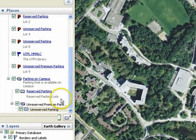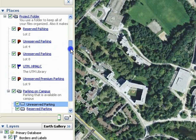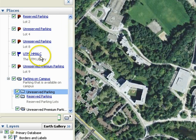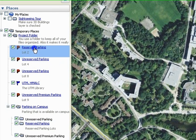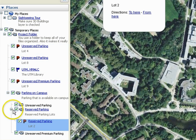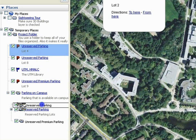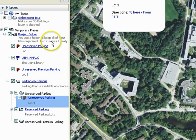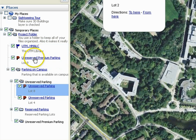You can change the order of folders by dragging one over or below another. To add files into your folders, drag and drop items in Places into the appropriate folders. Here, let's drag the Reserved Parking Placemark into the Reserved Parking folder. Click on the negative sign to hide the items within the folders. Let's do the same by dragging the Unreserved Parking placemarks into the Unreserved Parking folder. Repeat this for the Unreserved Premium Parking.